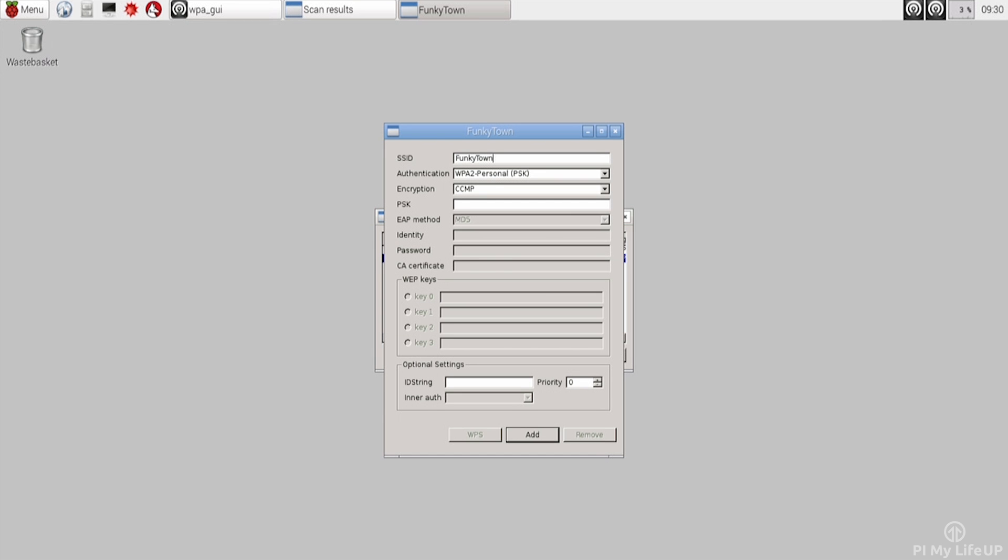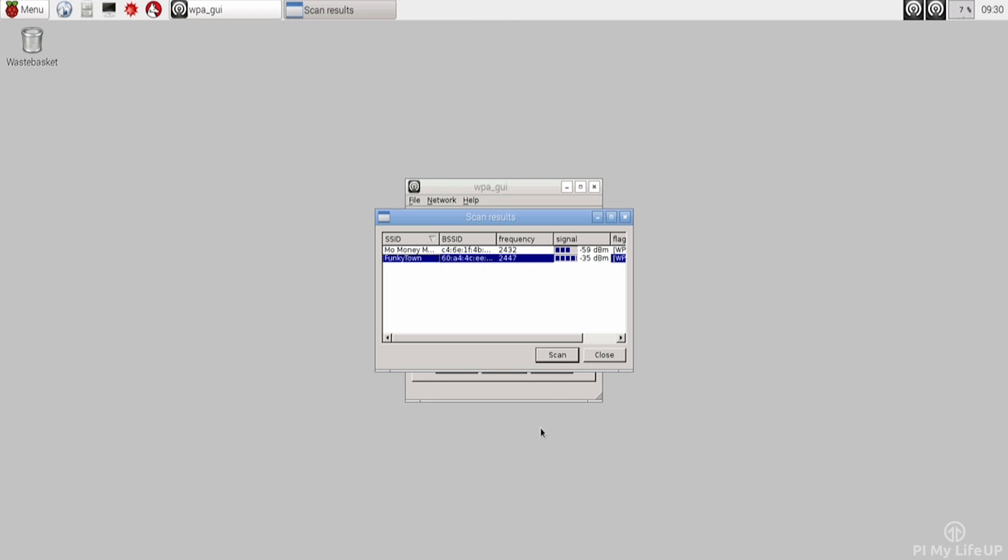Now in here, simply update any of the options so that it is the same as your own network. In my case, everything is correct. Now in the PSK field, simply add the password for the network. In my case, it's Pi My Life Up. Now click add and then close.